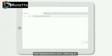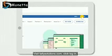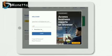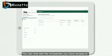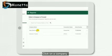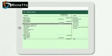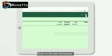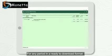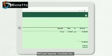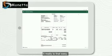How simple? Open the web browser on any device, visit tallysolutions.com, click login, enter your Tally.net ID and password. You can now see the companies you have access to. Click on a company and you can see the business reports under it, down to the last transaction for any period, in a ready-to-download format - not just reports, invoices too.